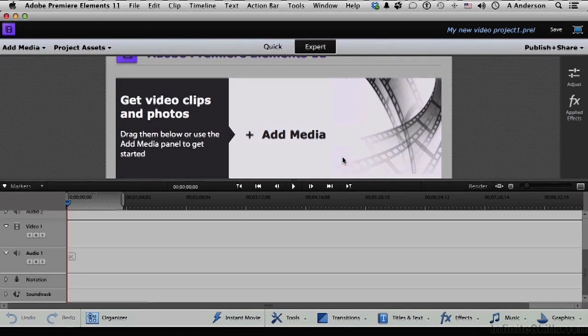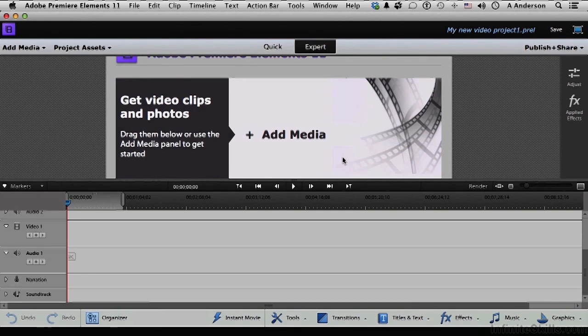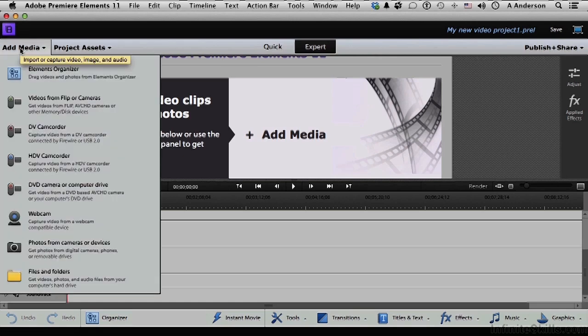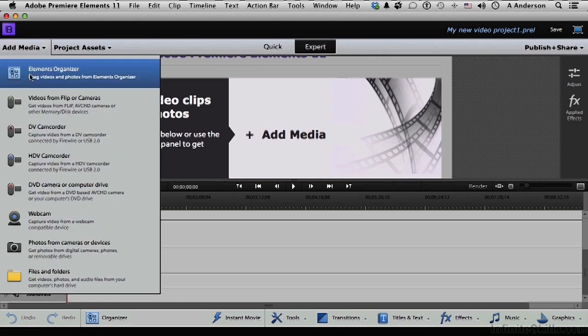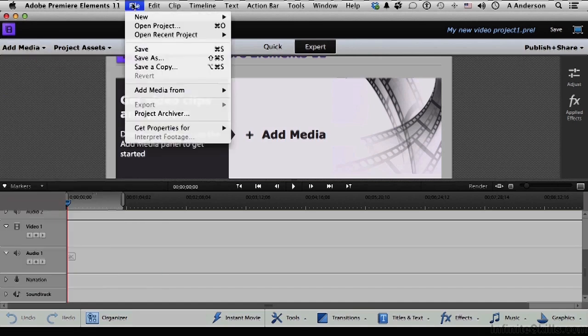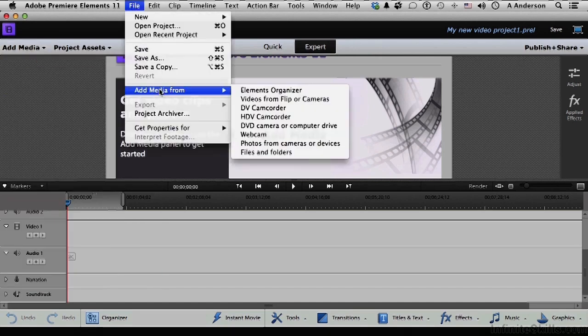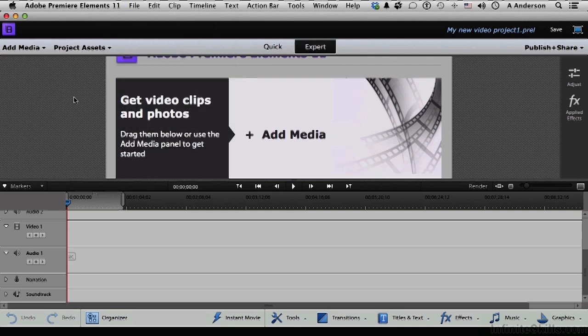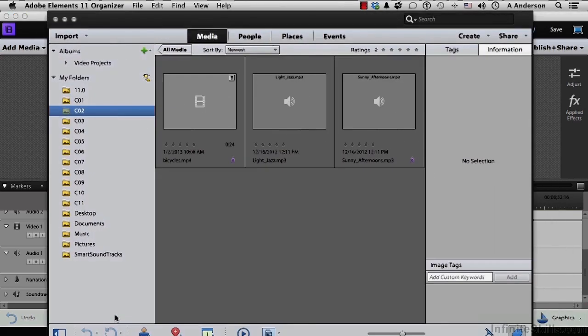Now we need some media. We're going to go to organizer for that. So I guess technically we could have gone there first, but I want to show you how you get there from here. We can go here, Add media, Elements organizer. We can go to the word file, Add media, Elements organizer. Or you can just click the button right down here. And there we are.